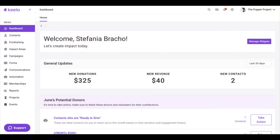You might be wondering, what is subscription preference and why should I care about it? The answer is pretty simple — you can send out email marketing to specific audiences, and contacts can unsubscribe from certain types of emails. For example, they can unsubscribe from your regular newsletter but still get email marketing about volunteering activity for your organization.